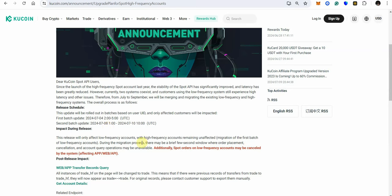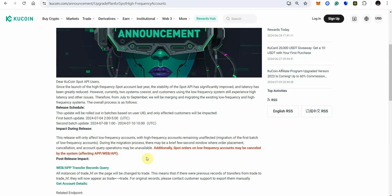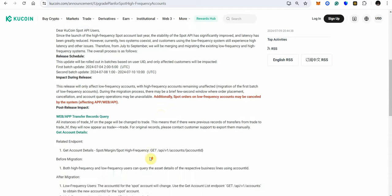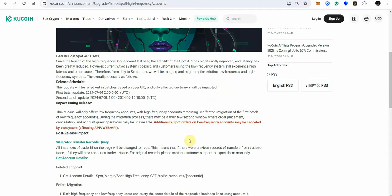And what is the impact during release this release will only affect low frequency accounts with high frequency accounts remaining unaffected migration of the first batch of low frequency accounts during the migration process there may be a brief few second windows where order placement cancellation or carry operations may be unavailable additionally spot orders on low frequency counts may be cancelled by the system affecting APP web API so they told you here the impact during this release could end up canceling out all the orders and that's exactly what happens.